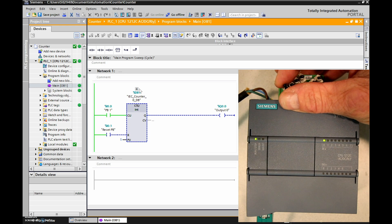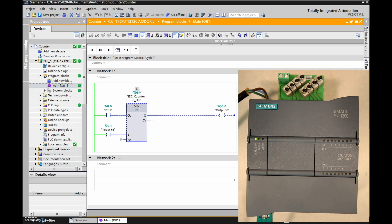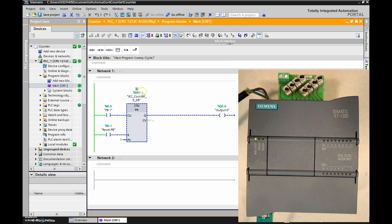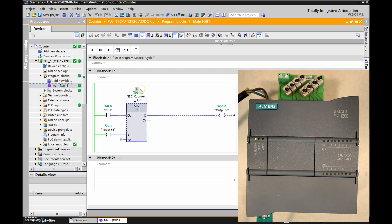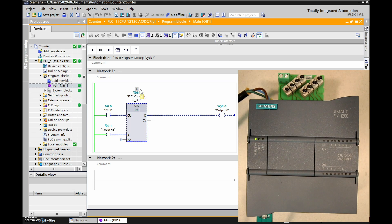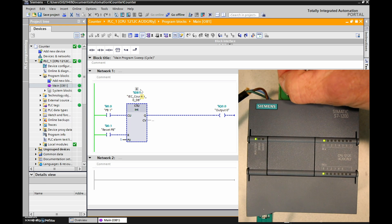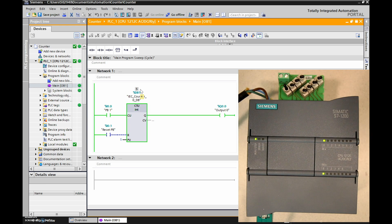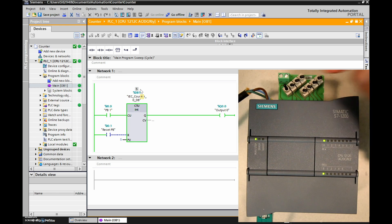And on the next one, our preset and our accumulated value will equal, meaning that our preset and accumulated value will be the same. And at that point, the Q output will turn on and output zero should turn on. And we should find that this LED turns on. Excellent. Next one coming on. There we go. So our output is fired on. There's our LED illuminated there.